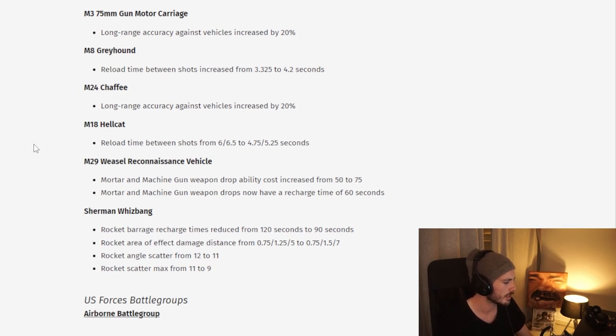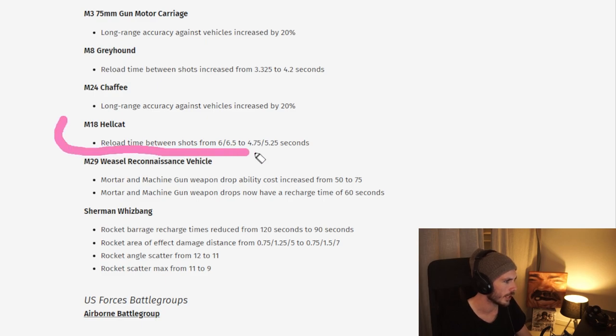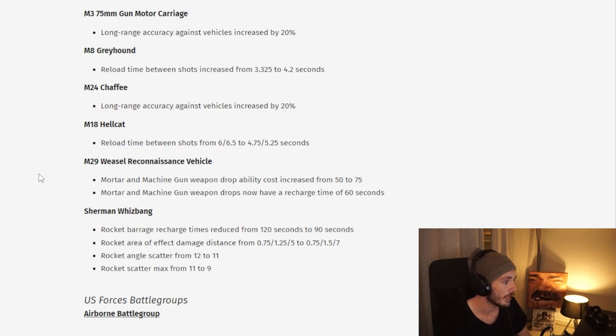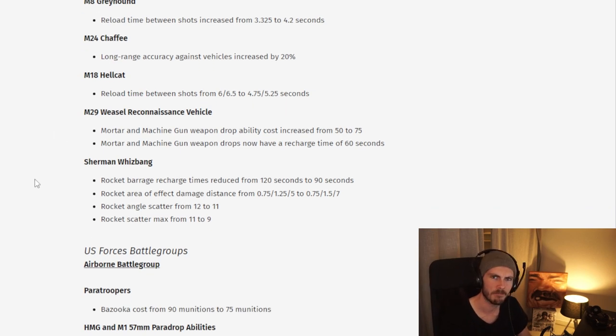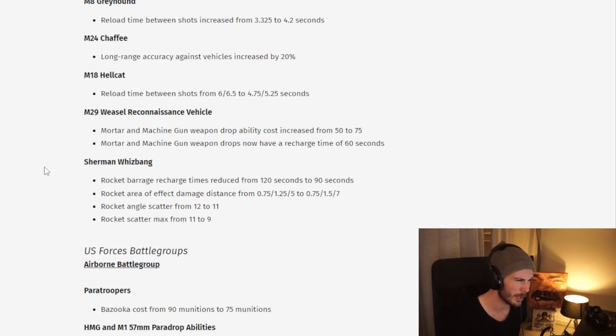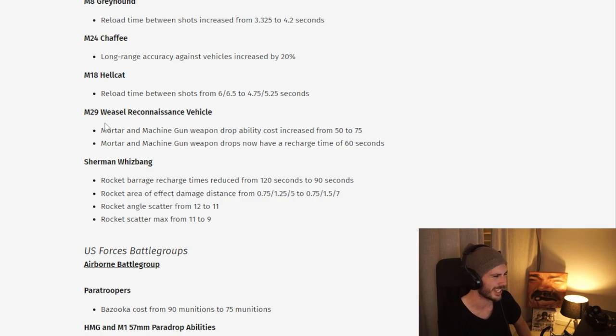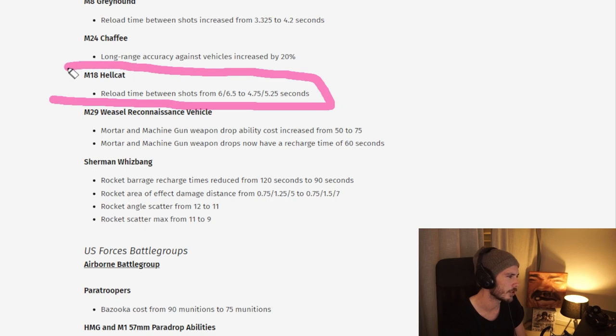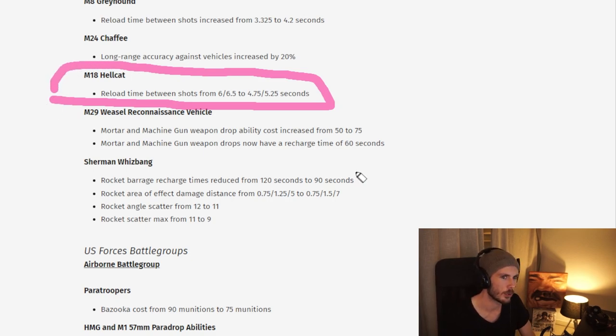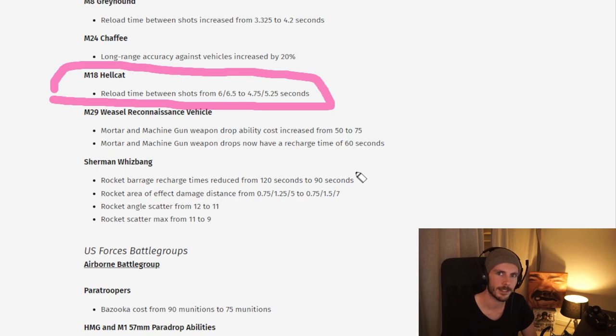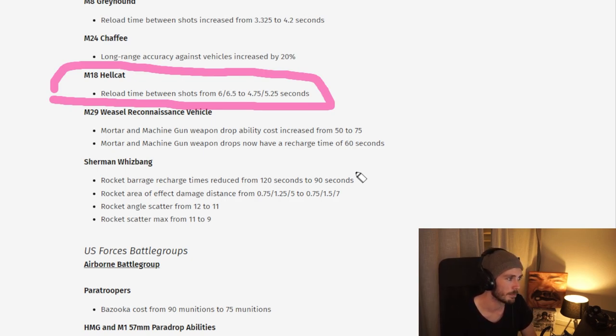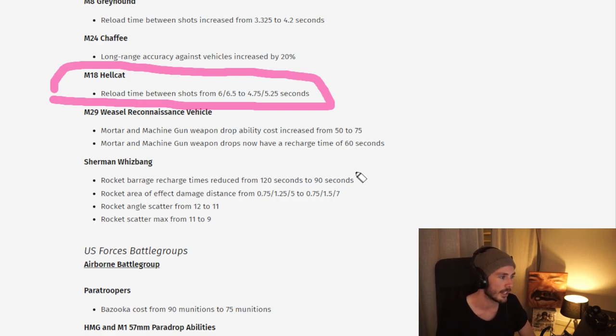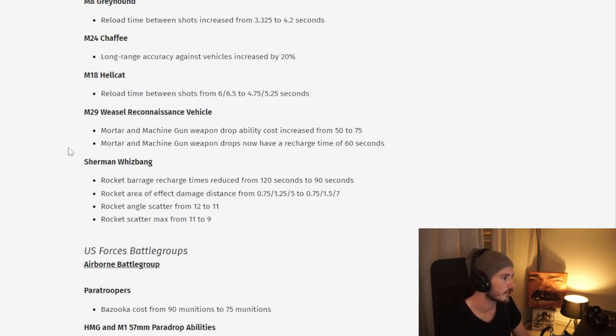We also see some major buff here to the Hellcat, getting a huge reload time decrease. This perhaps makes infantry support center builds a bit more viable because usually right now you see a lot of mechanized, simply because of how good the Sherman is. But with the Hellcat being better, maybe you can afford going infantry support center and then use the Hellcat as anti-tank. Cool change in general.